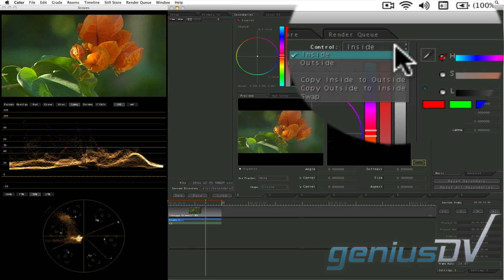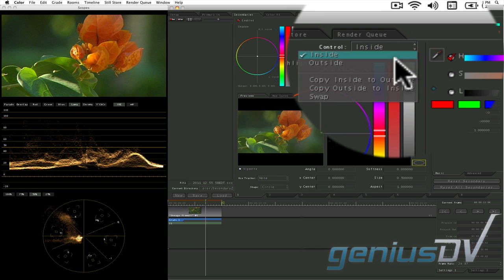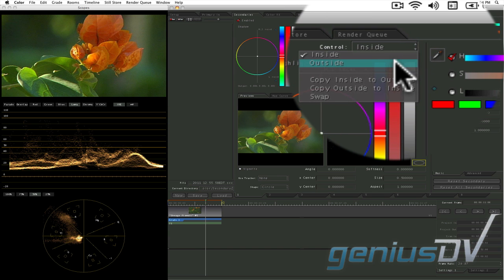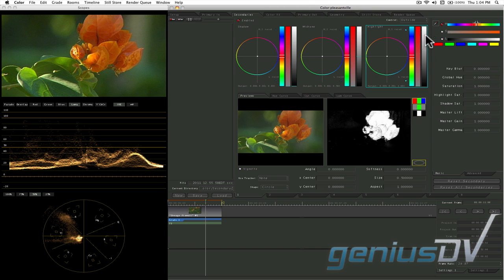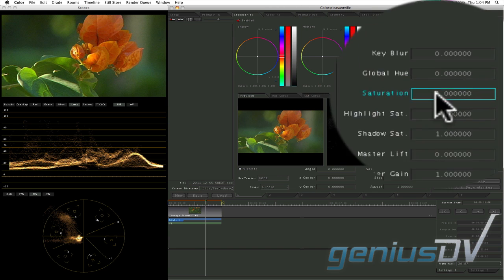Change the secondaries control menu from inside to outside. You can now decrease the saturation of the image to zero.